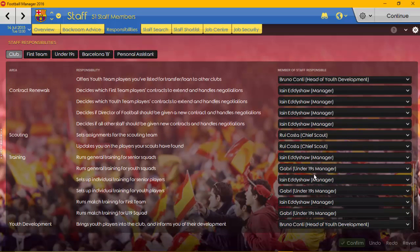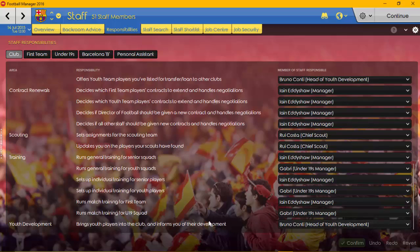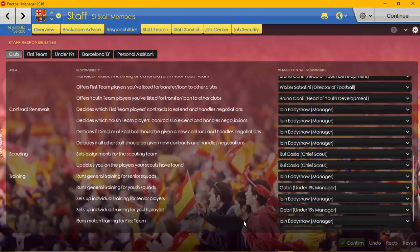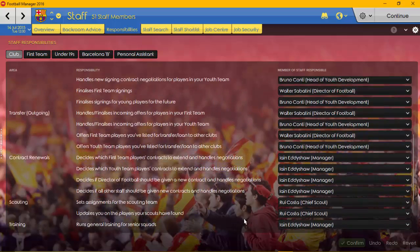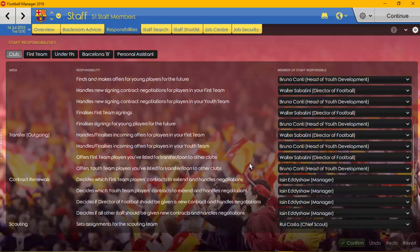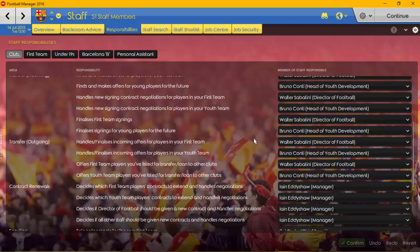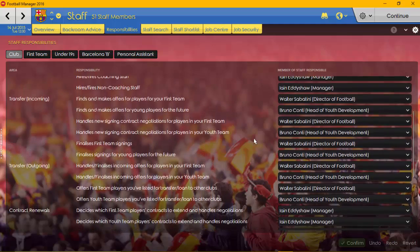But as you can see here, runs general training for youth sides, we've got this under-19s manager. So what I'm interested in is training for the first team, we'll have managers to do the rest. Head of youth development, I'll bring in youth players and be responsible for letting go of all the youngsters, as well as the director of football being able to sign and sell whoever he wants.